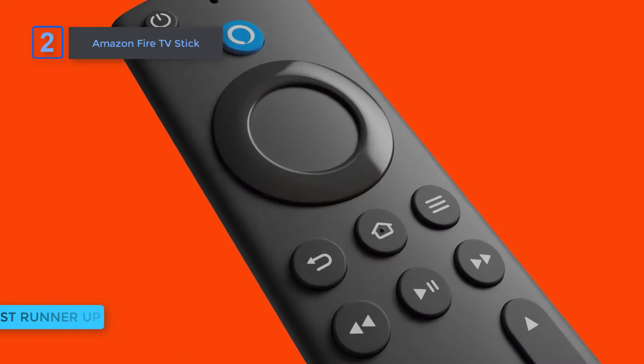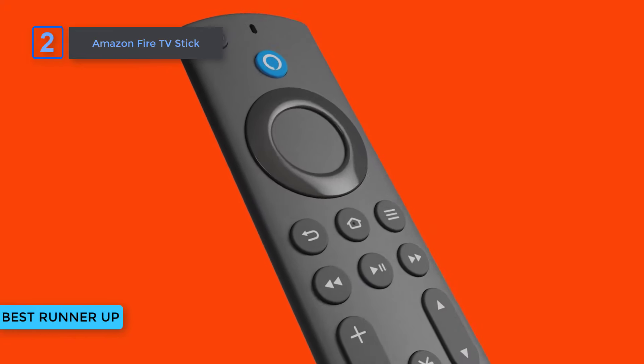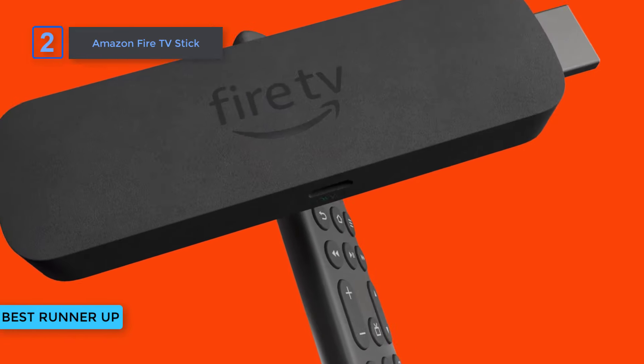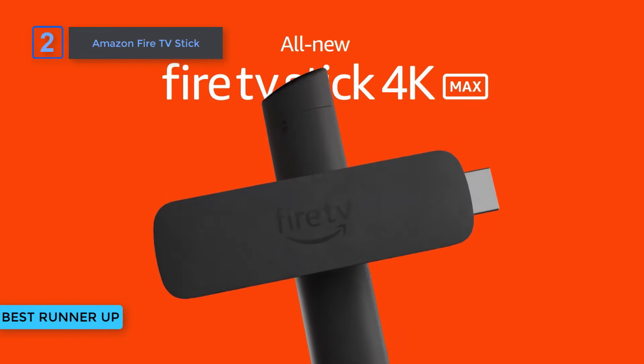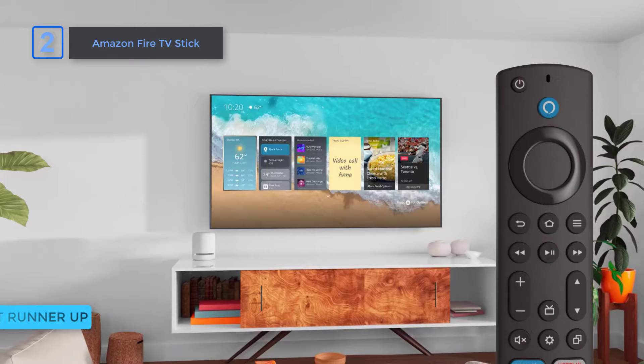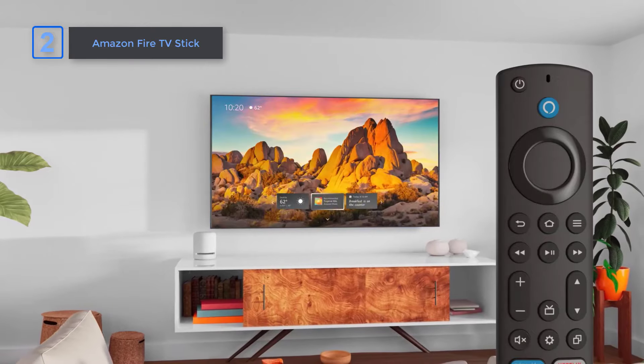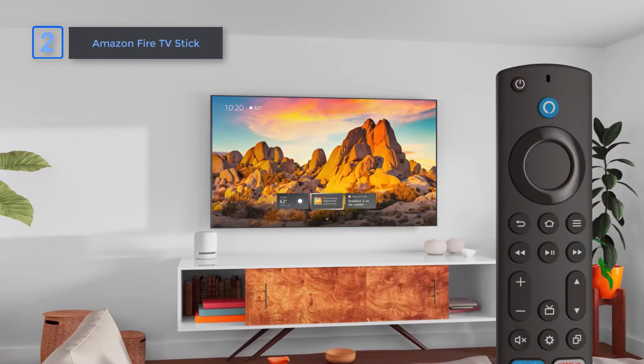Now we present to you Amazon Fire TV Stick. Looking to elevate your streaming experience? The Amazon Fire TV Stick is here to deliver.